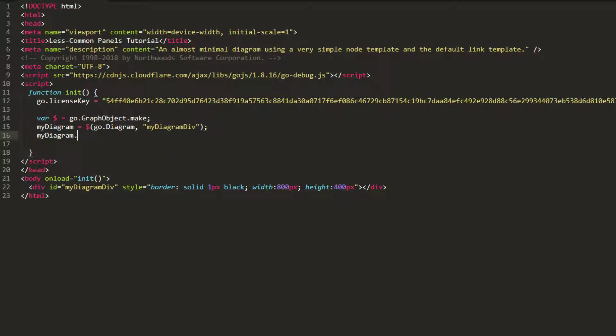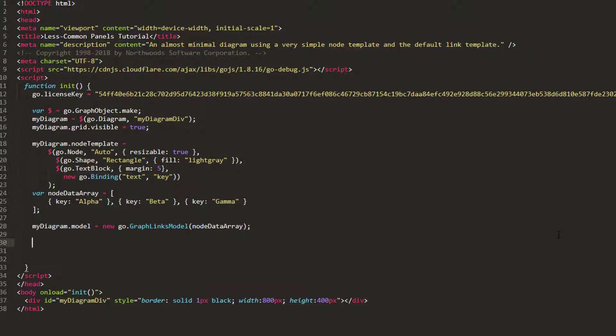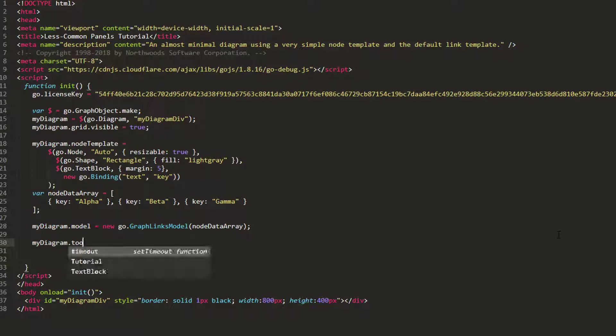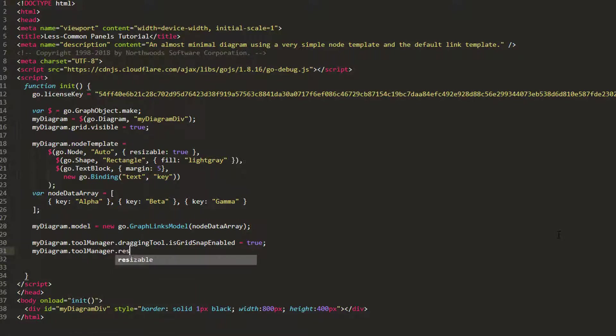Let's start by setting myDiagram.grid.visible to true and loading the page. We now see the default diagram.grid. Let's add some nodes to the diagram. If we want these nodes to snap to the grid when being dragged and resized, we need to set the isGridSnapEnabled property of the dragging tool and resizing tool to true.